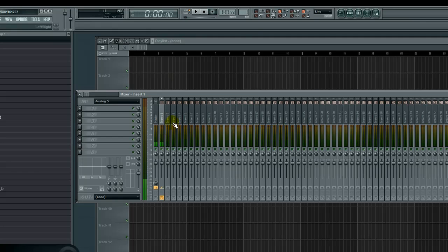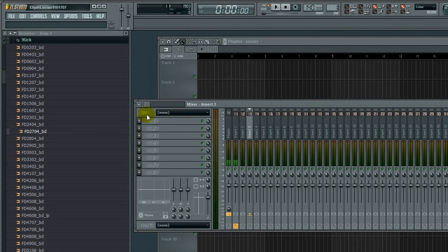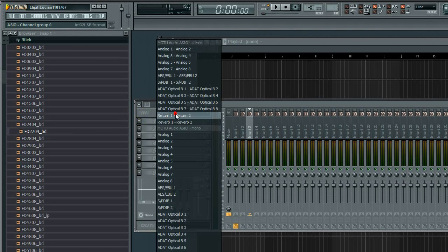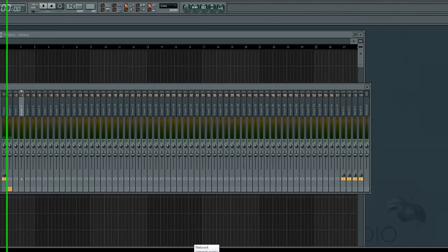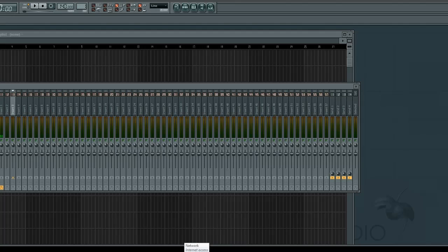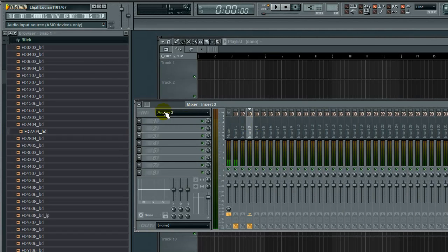I'm going to do it again for my guitar. Select any insert on the mixer, go to In, and choose your input. For my guitar, it's Analog 2.